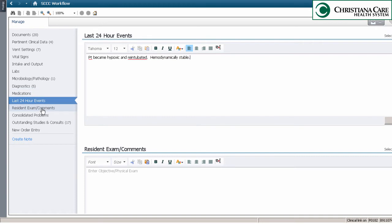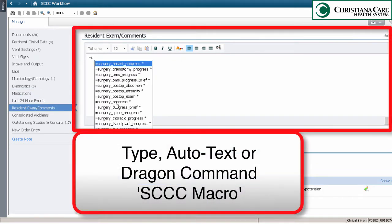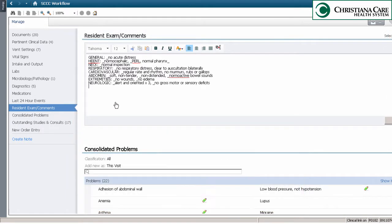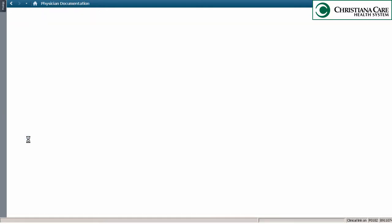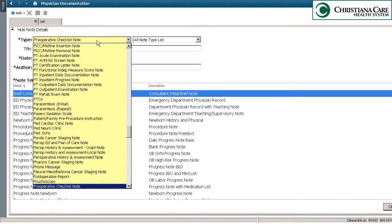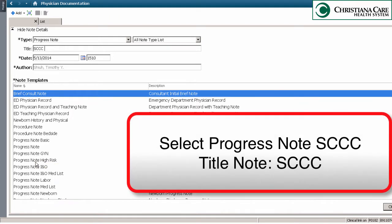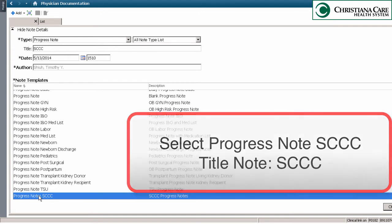The resident exam comments is another unique section to SCCC. Here you may want to use the Dragon command SCCC macro. After completing all areas and reviewing your information, the final step is to click on create note.